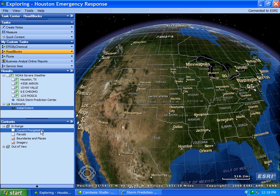ArcGIS Explorer is a fantastic tool for not only visualizing information, but for making decisions and sharing those decisions with others. In this demonstration we will leverage ArcGIS Server to address a severe weather event that has recently occurred.